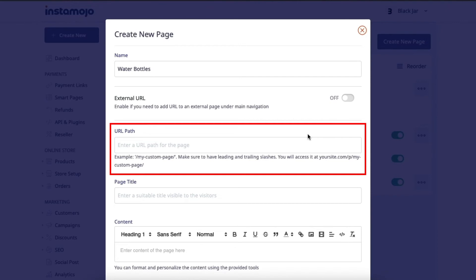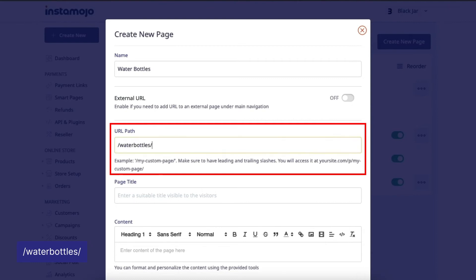As this page is called water bottles, we'll be entering that text with leading and trailing slashes like this as this will be a part of the website address.